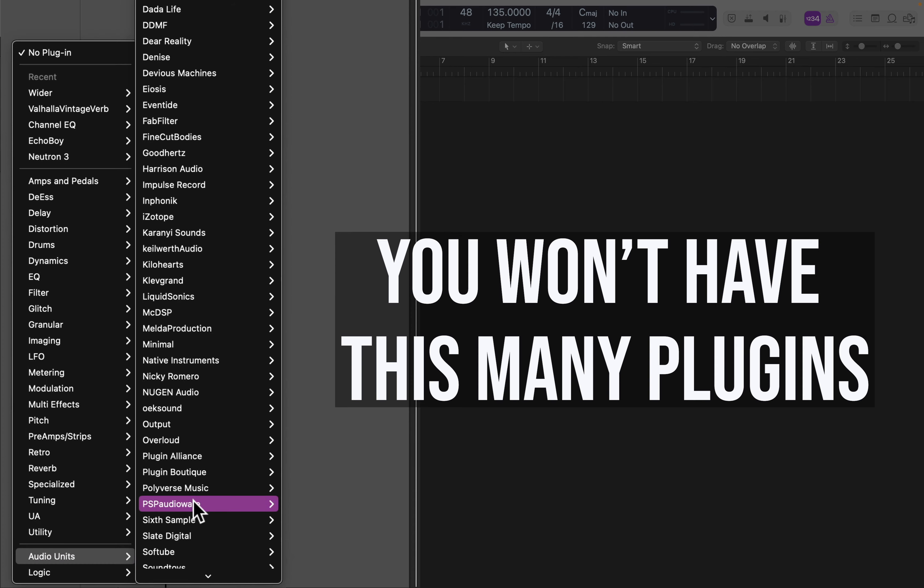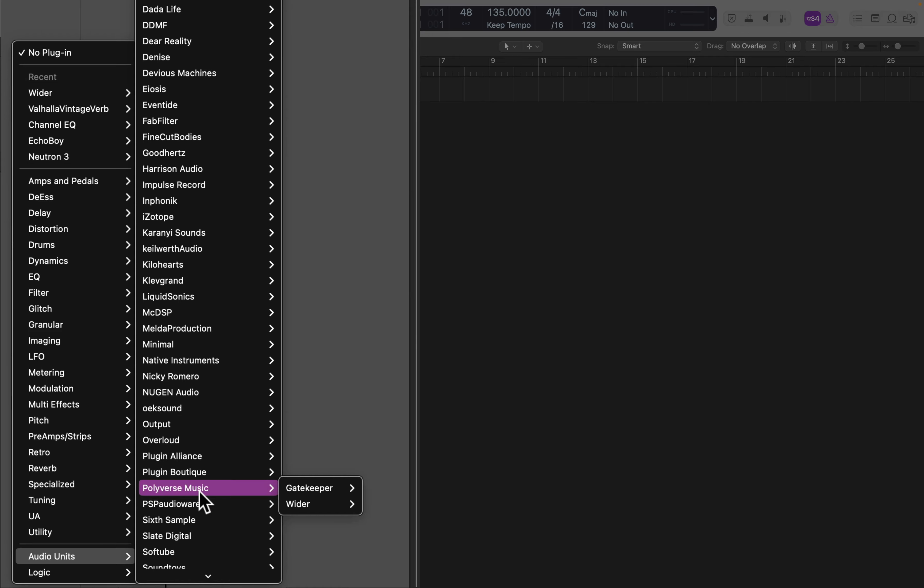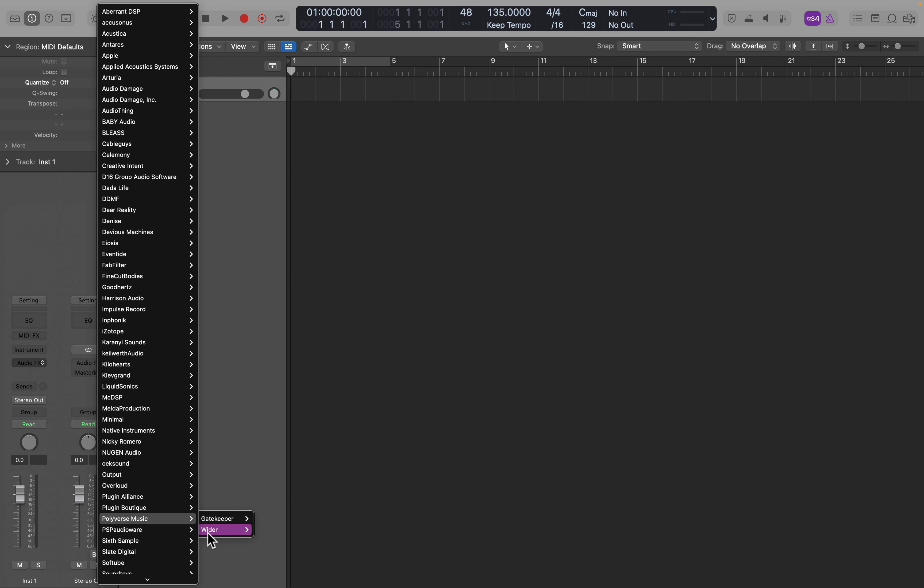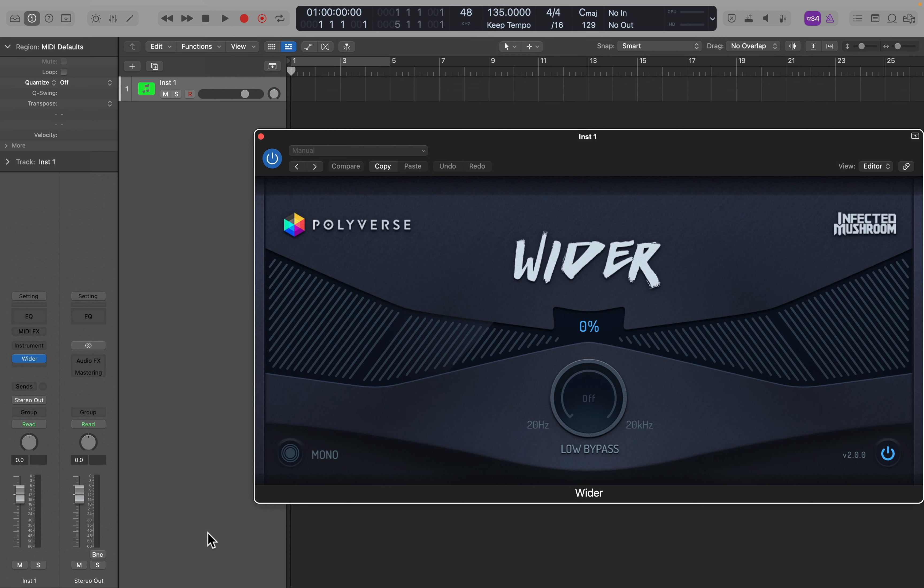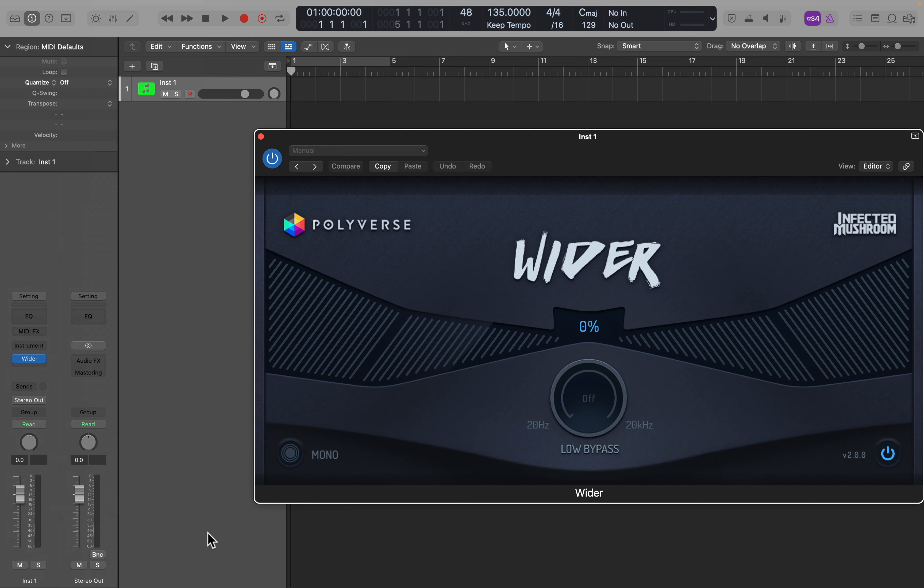In this case, mine's right here, and then just click on Wider. You don't have to click on the Mono to Stereo in this case, just click on Wider. And now your Wider plugin is inserted on this track.